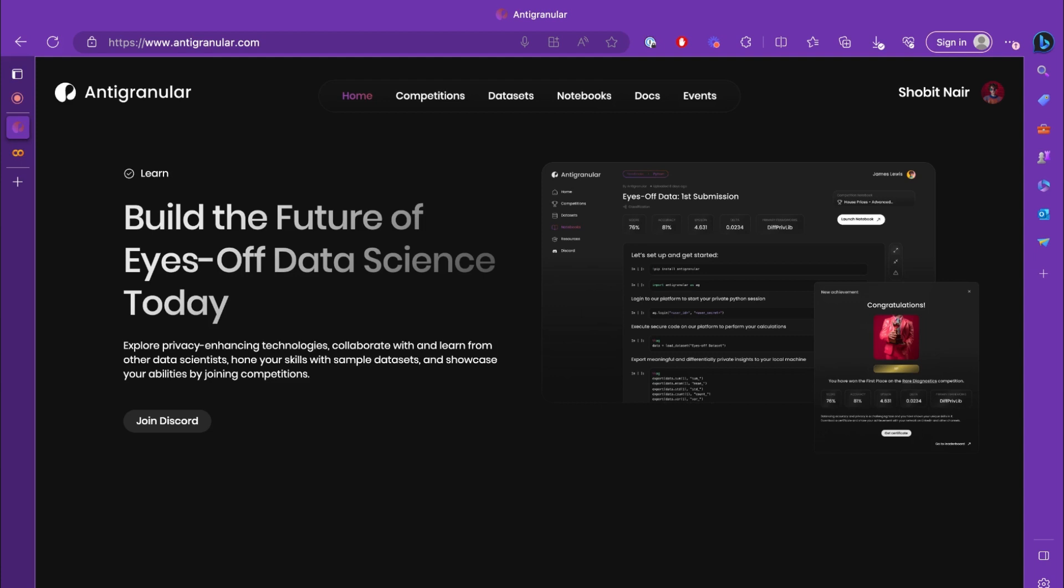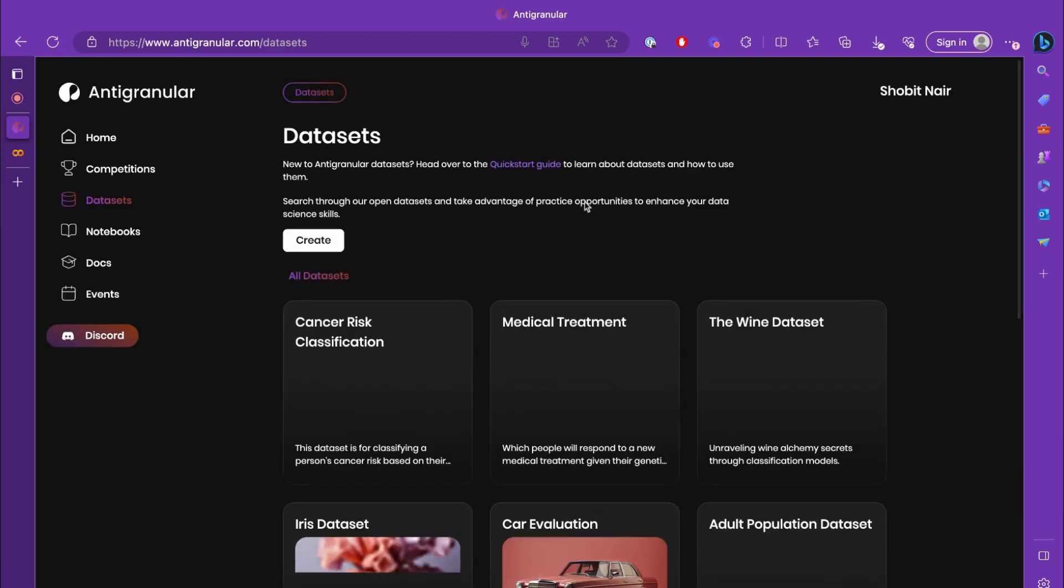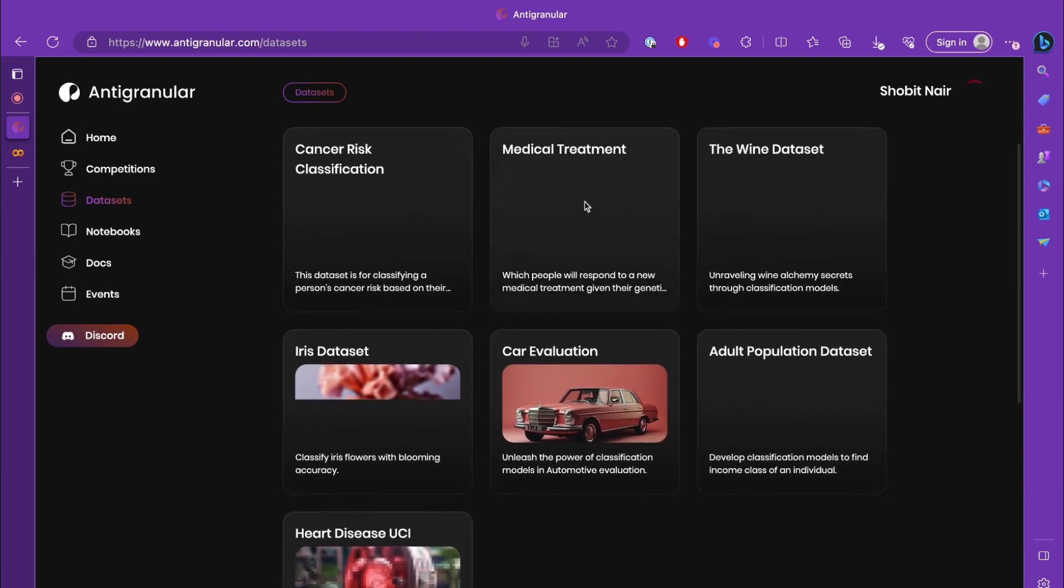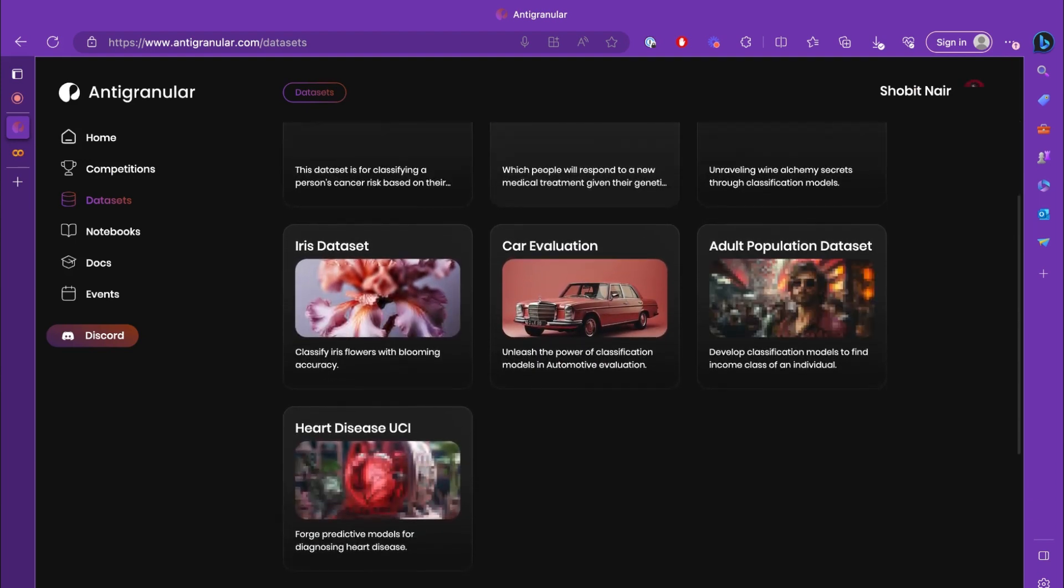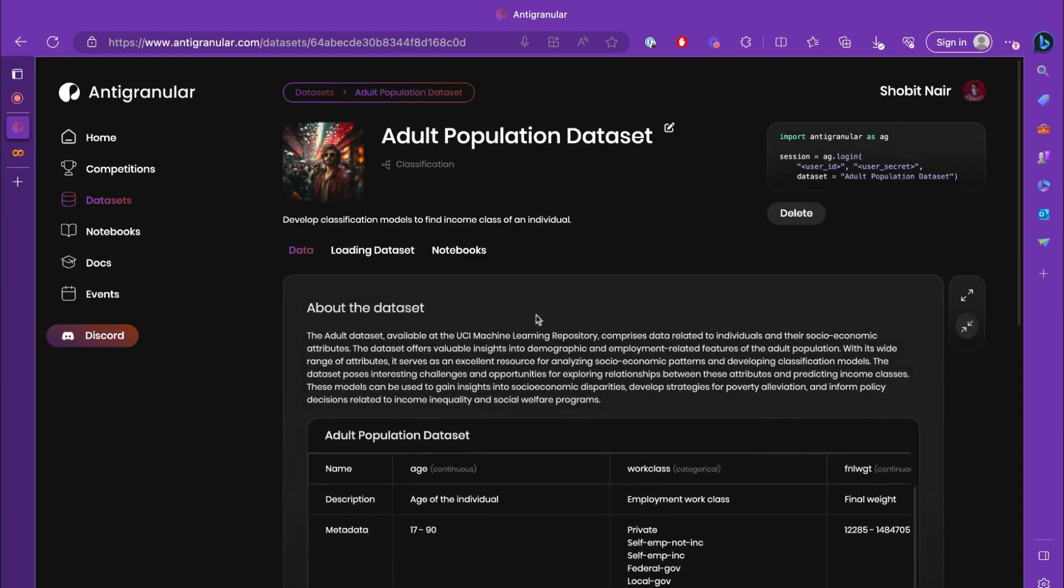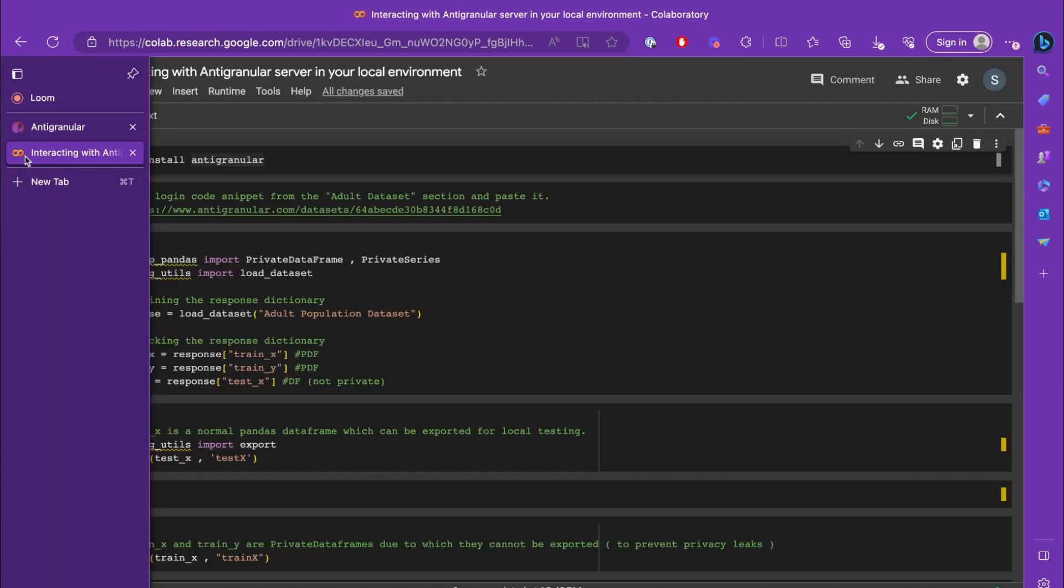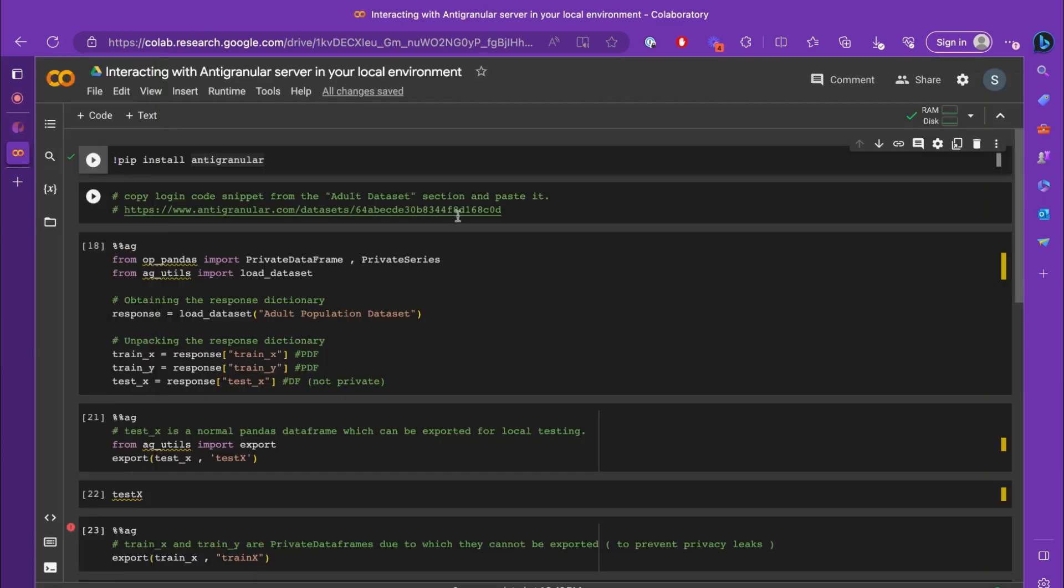Moving on to the dataset section, we'll be working with the adult population dataset for this tutorial. I have a notebook that was prepared for this tutorial and I'll be sharing the link as well so that it would be easy for you to work on it along with this video.